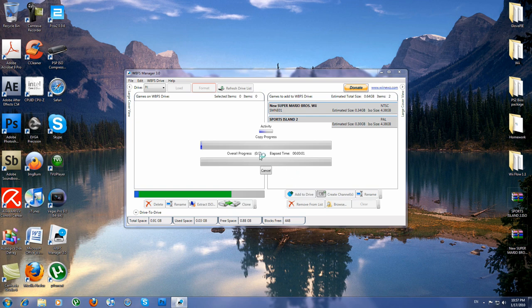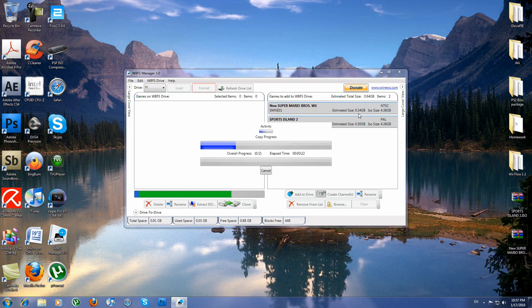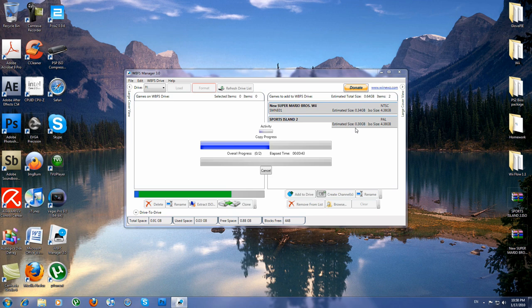As you can see there are two processes, one for the first and one for the second. And what you will be amazed of is the size of the ISO. The game is 4GB, 4.40GB approximately, and only the size, but the size of the game itself is 0.34GB. That's for New Super Mario Bros. And Sports Island is 4.40GB, that's the ISO size, but the size of the game itself is 0.30GB. That's how I fit both of my games on a 1GB flash drive.